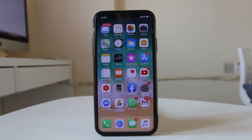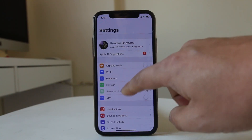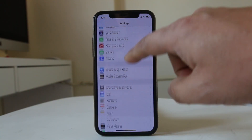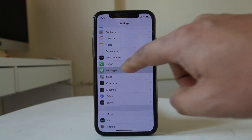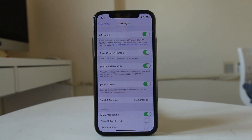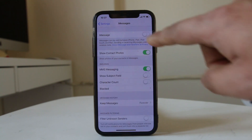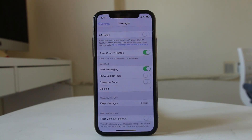The first method is to use your SIM card in the iPhone and then go to Settings. Scroll down and go to Messages. You can see the iMessage feature is turned on. What you have to do is disable this option, and once you disable it, your SIM card is deregistered from the iMessage feature.